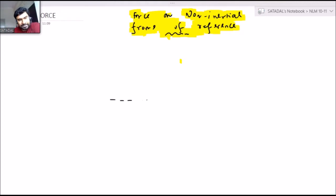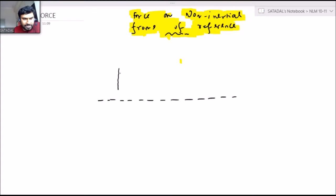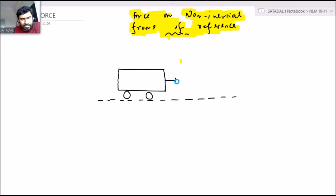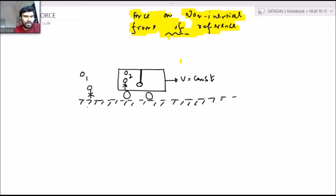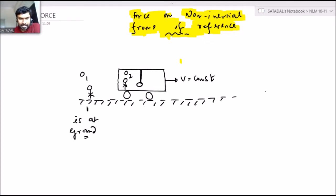Suppose it's a level ground. On a level ground I am taking two situations. In one case, a bus is traveling in the forward direction with constant speed — V equals constant — and there is a pendulum hanging from the ceiling of the bus. I'm taking two observers. One observer is here at the ground; this is observer one. Another observer is inside the bus; this is observer two.